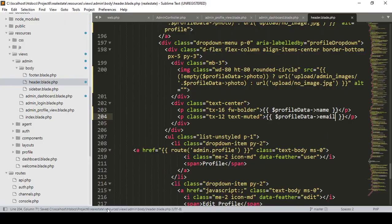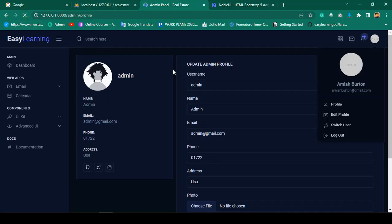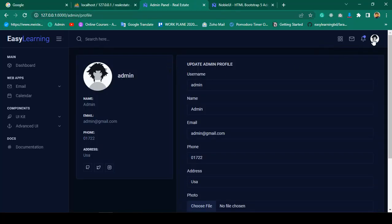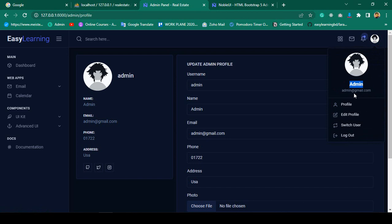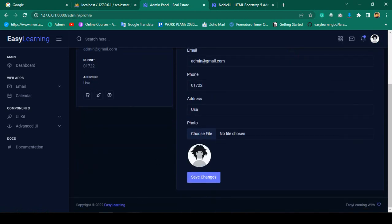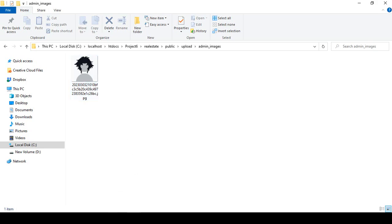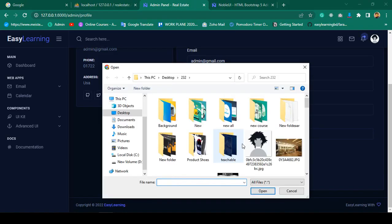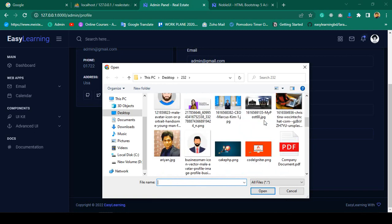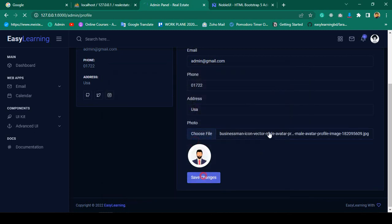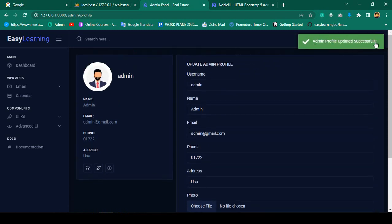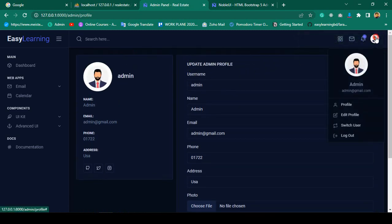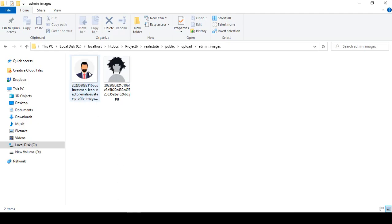That should now also be updated. If I click save all and refresh the page, you can see the name is updated and also the email address is updated. If I go and change the image — I want to choose a new one — click save changes. Yes, admin profile updated successfully, it's updated. Everything is updated. And if you go, you can see there is also another image that is the same user.